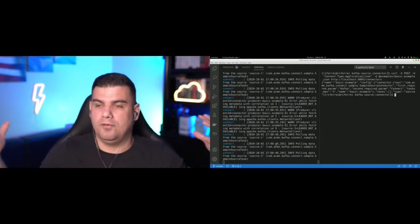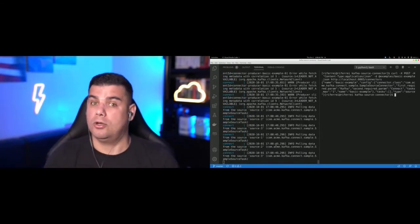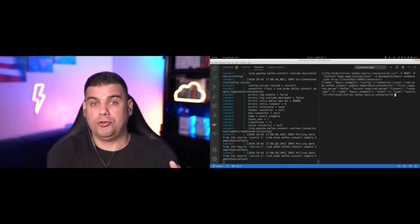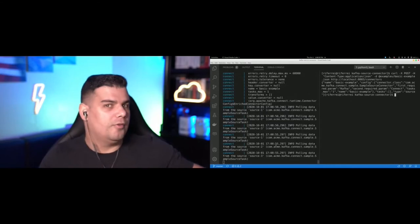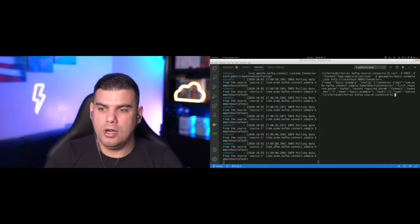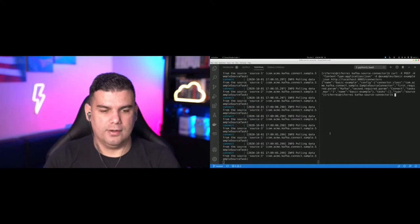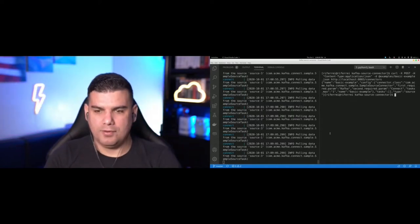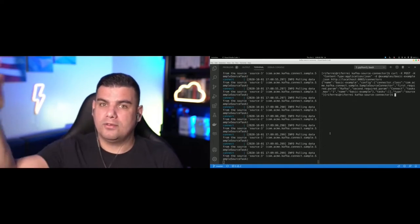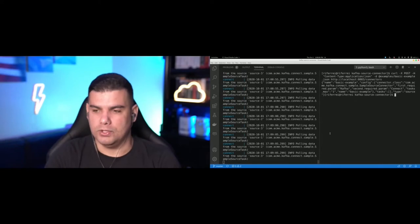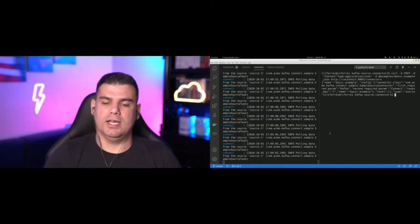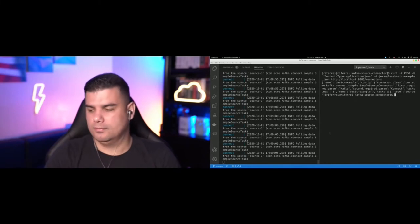Now we have the connector running. What this custom connector does is, every five seconds, it keeps pulling data — it's a fictitious set of data hard-coded in the code, just to emphasize that it can be reading from anything. This is a source connector. The role of the source connector is to read data from a source system and bring it into Kafka. We can verify this using a Kafka console consumer pulling from the topic 'source-one,' and every five seconds a new entry should appear.